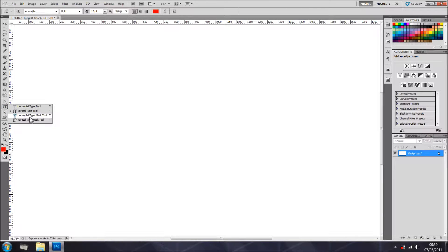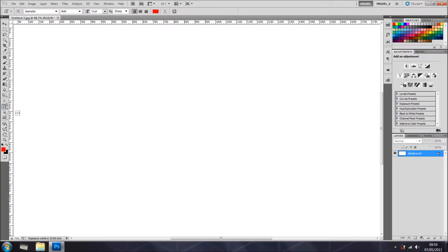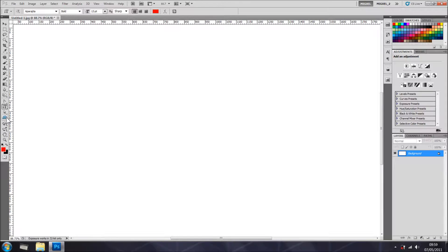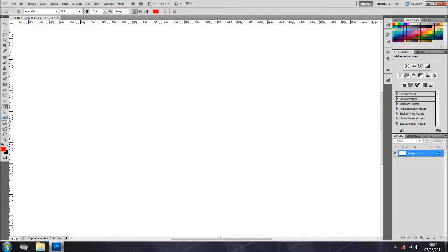And in here it's type mask tool and vertical type mask tool. That's something that we don't use much, but I will go in detail as we go into more advanced.